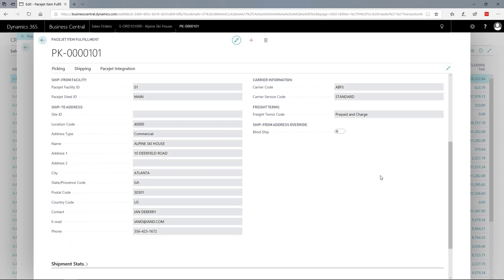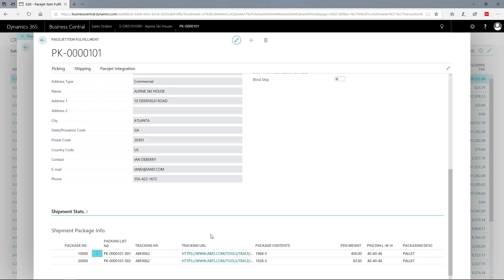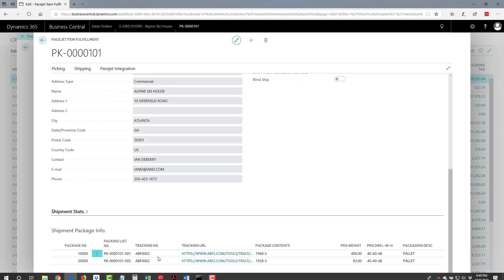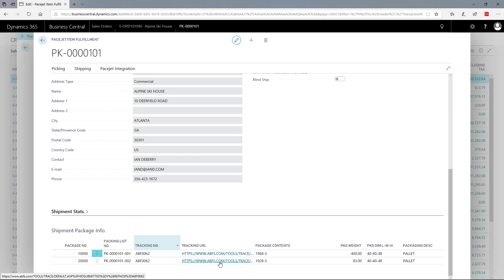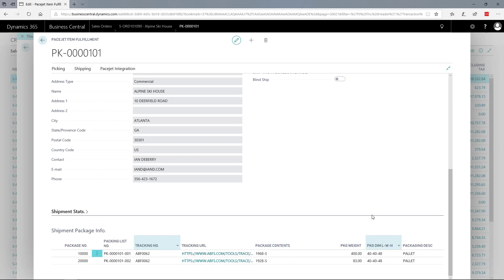You also have the carrier used and freight payment terms. Down at the bottom, full package details including tracking numbers, package contents, dimensions, and weight. All this detail is recorded in Business Central.